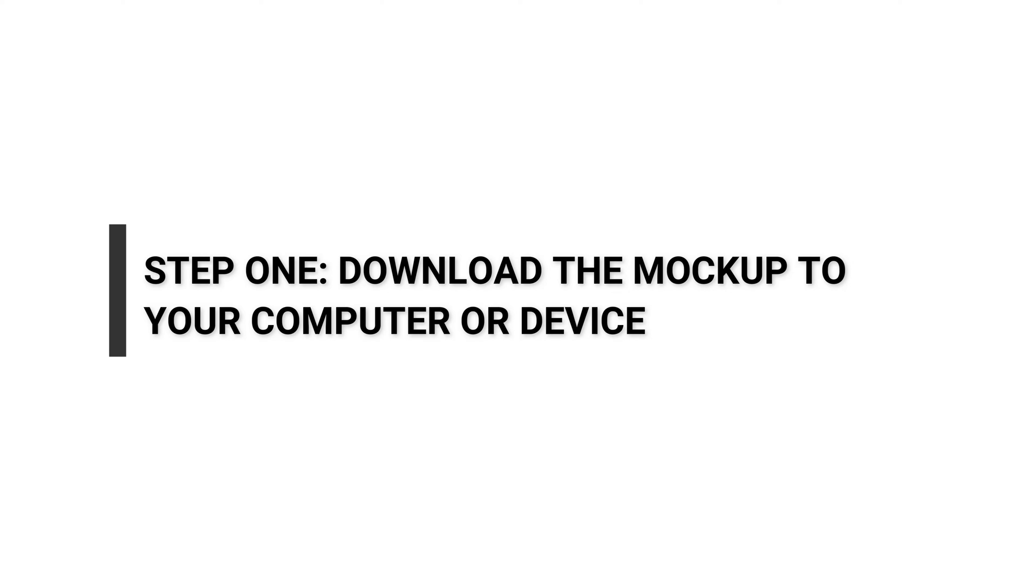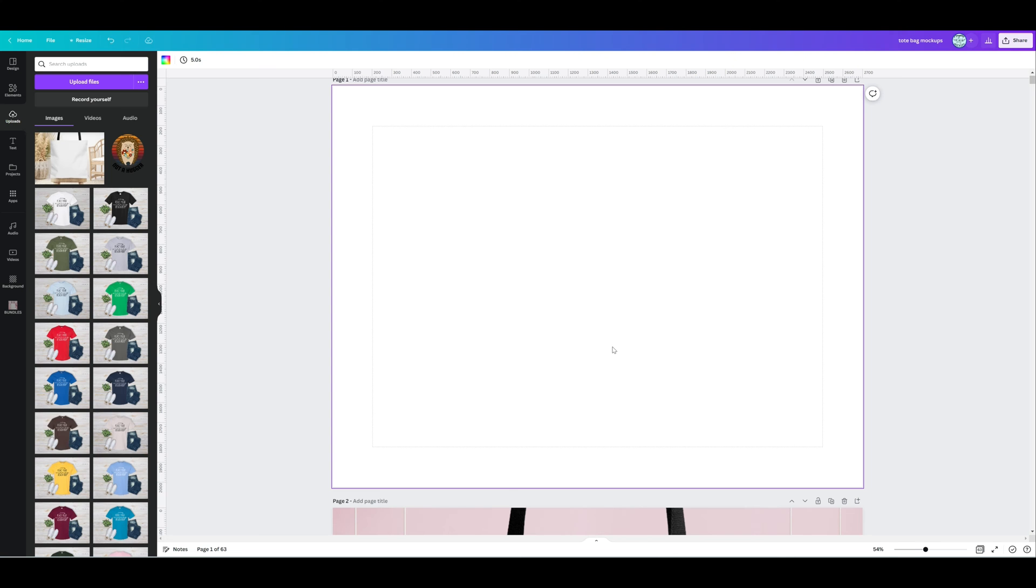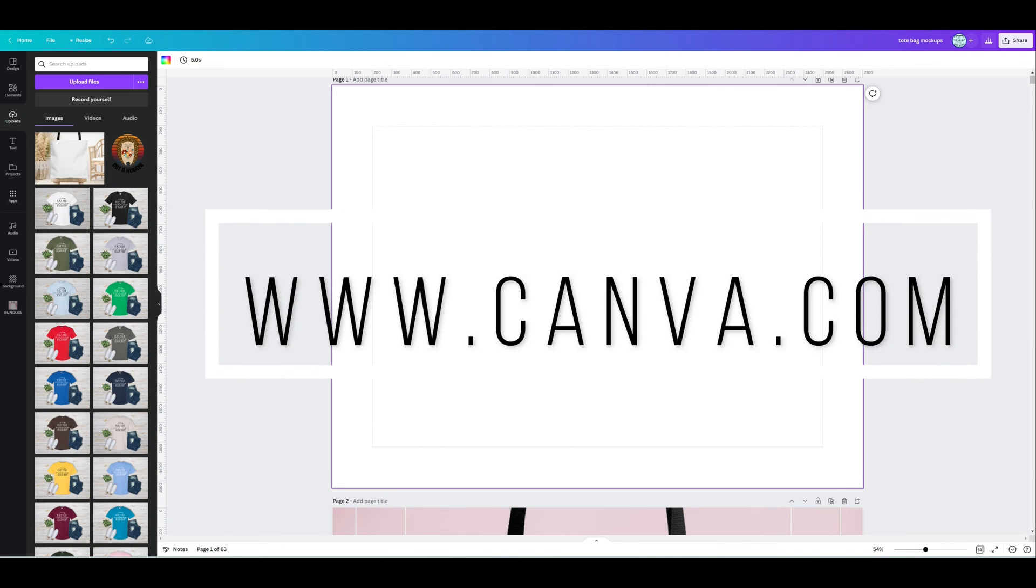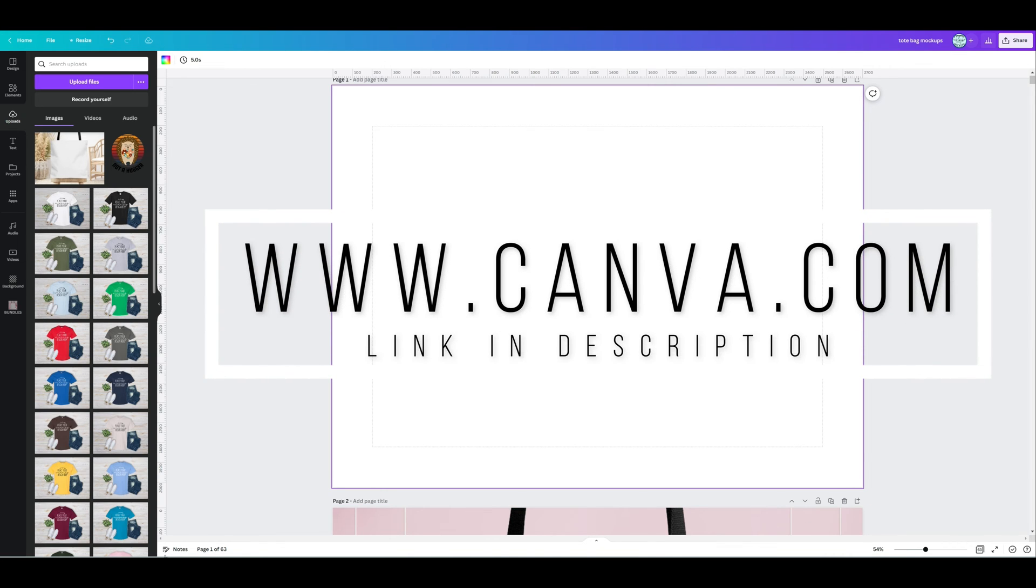If you've purchased from me, you would have received a thank you email when you purchased, and in that thank you email there will be a download link that will download the mockup onto your computer or device. We are jumping into Canva after we have done that. This is Canva, we're going to have our blank canvas ready.